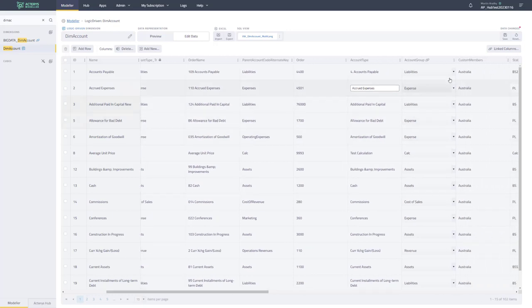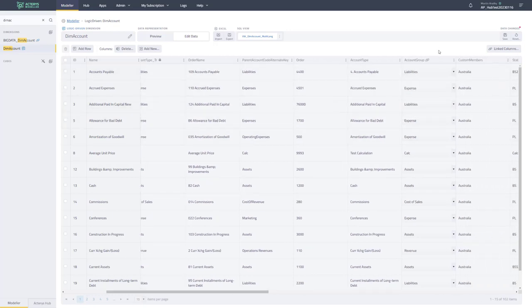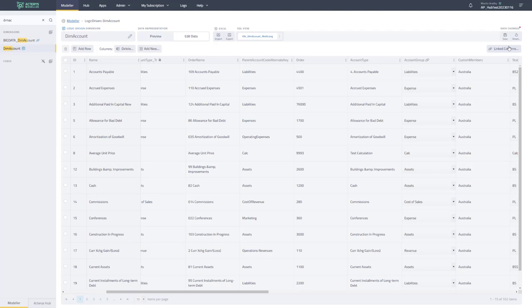So that's here now. And you also have the validation. So for example, if you have a linked dimension that you can only choose from that linked dimension, you can also then edit the linked columns directly from here. And when you're happy with it, just save it or reset it back to the normal environment.